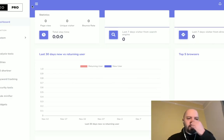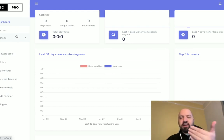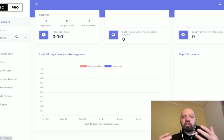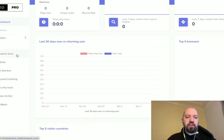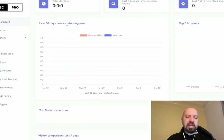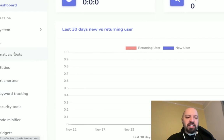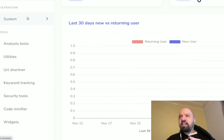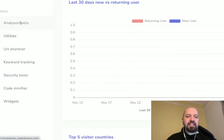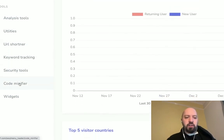So we're here now in the back end of SEO Pro. This is a software tool with 27 different tools which you can use to rank websites, landing pages, and money pages number one in Google. When you first arrive, you'll see this dashboard — it's brand new because I've just logged in. On the left-hand side you'll see a menu: System is where you add your Google API keys, your Bitly keys, or anything like that. There are certain API keys you'll need to add in here. Then there's Analysis Tools, Utilities, URL Shortener, Keyword Tracking, Security Tools, Code Minifier, and Widgets.